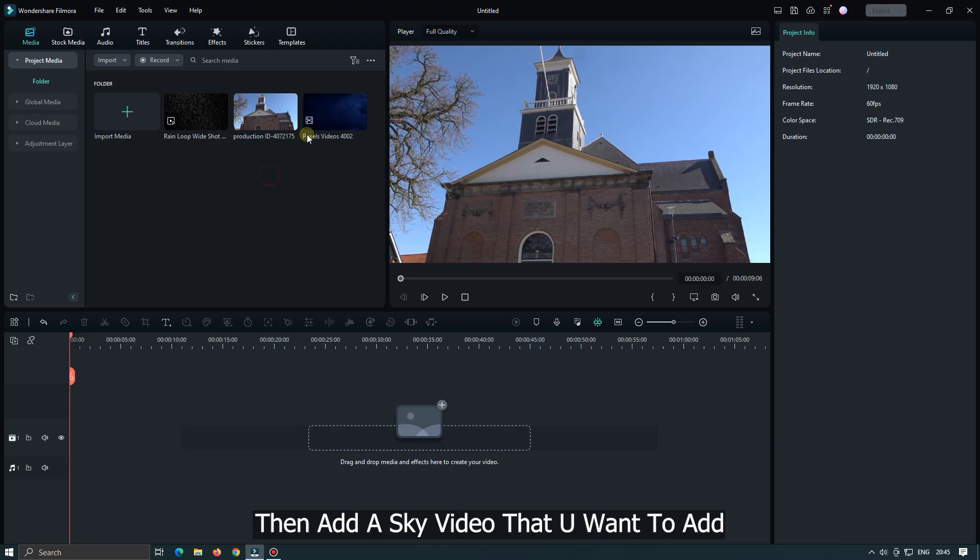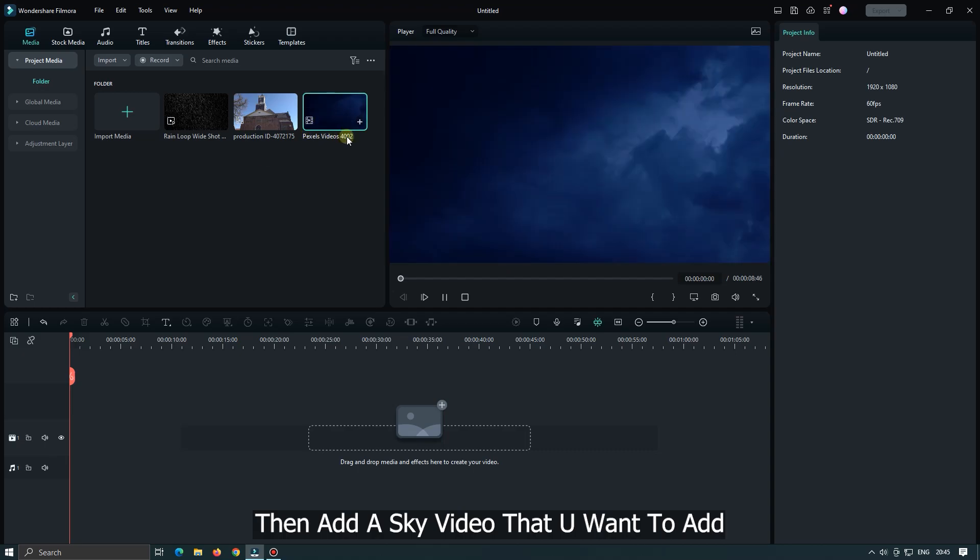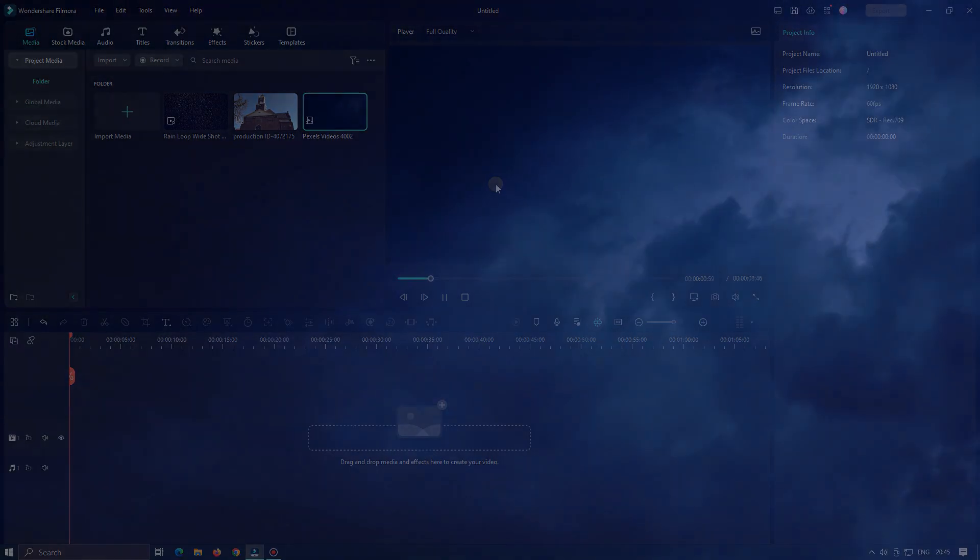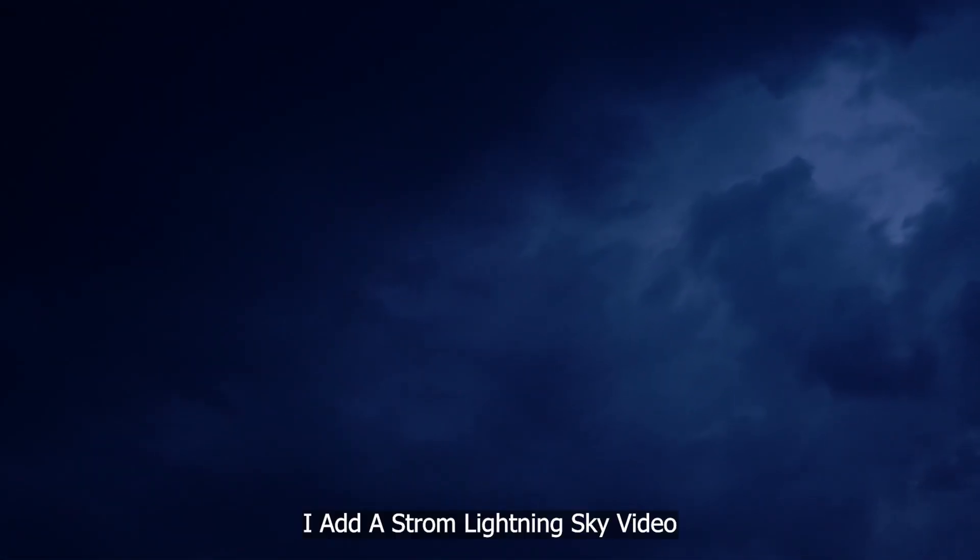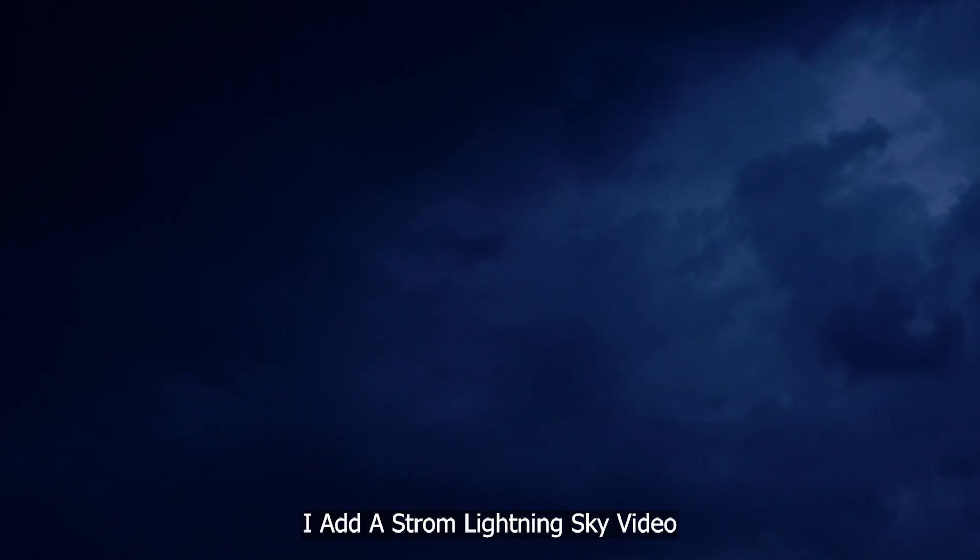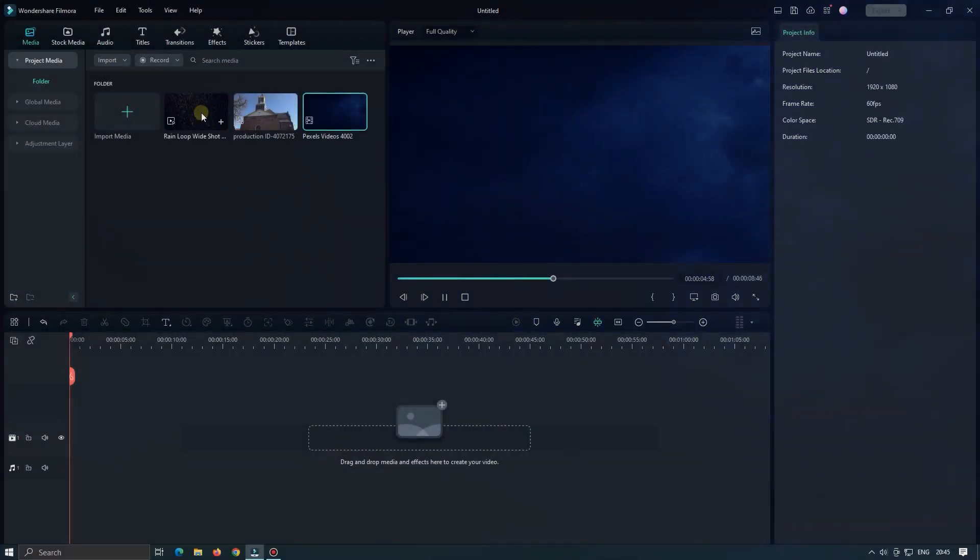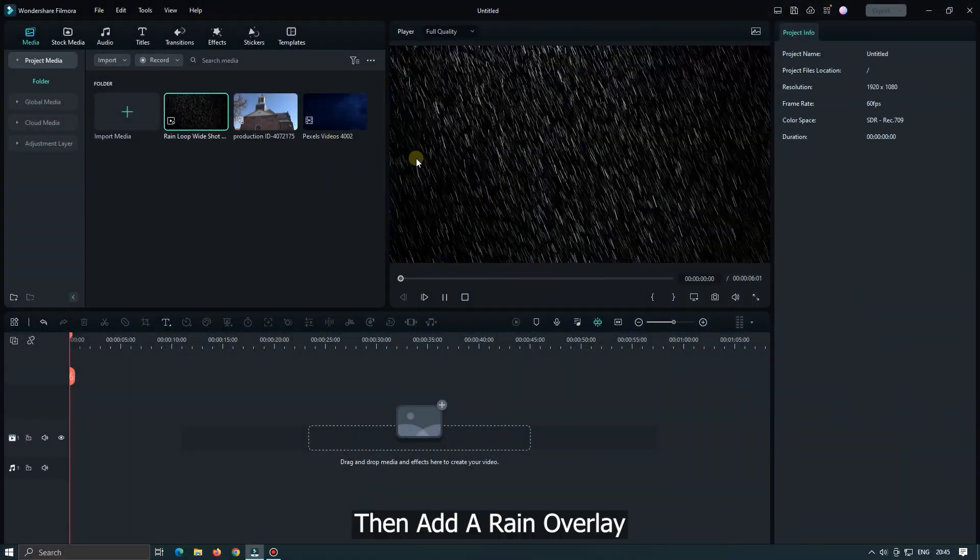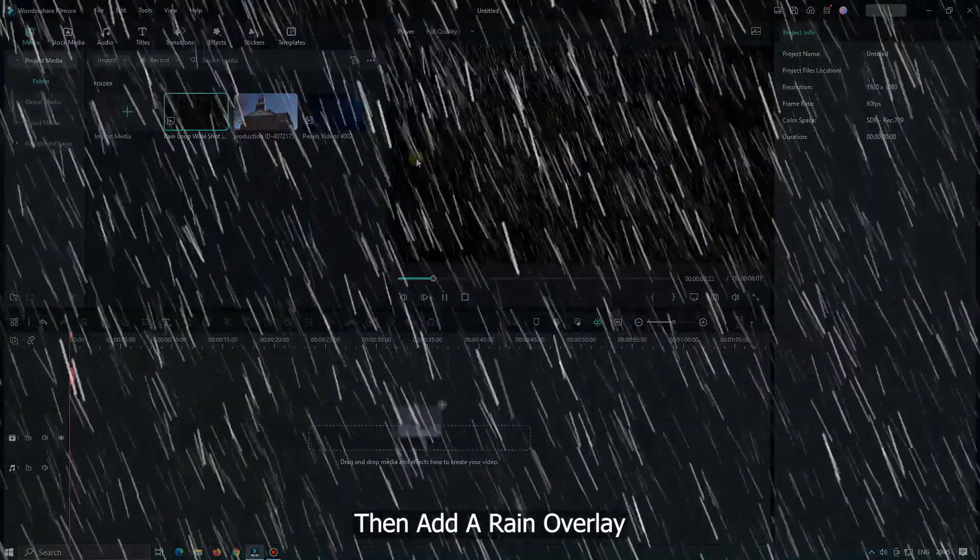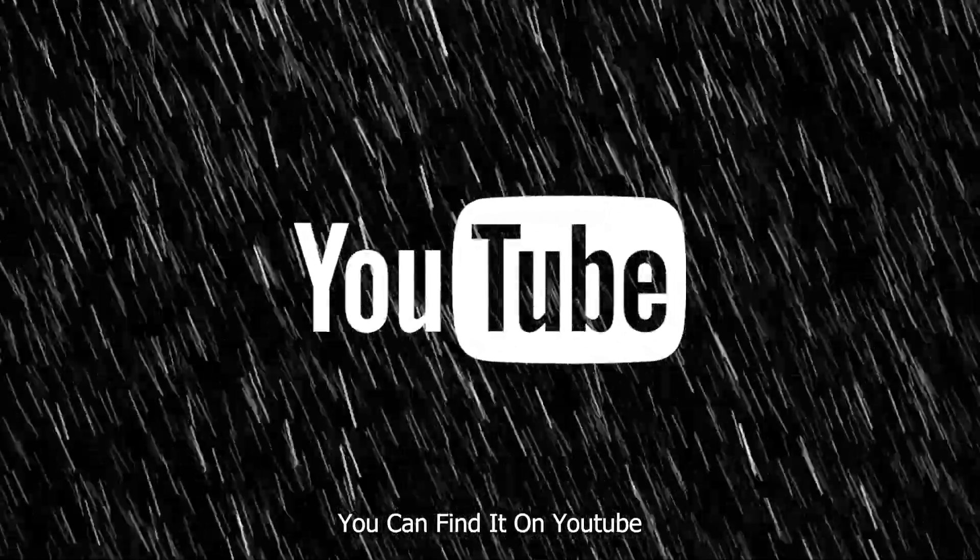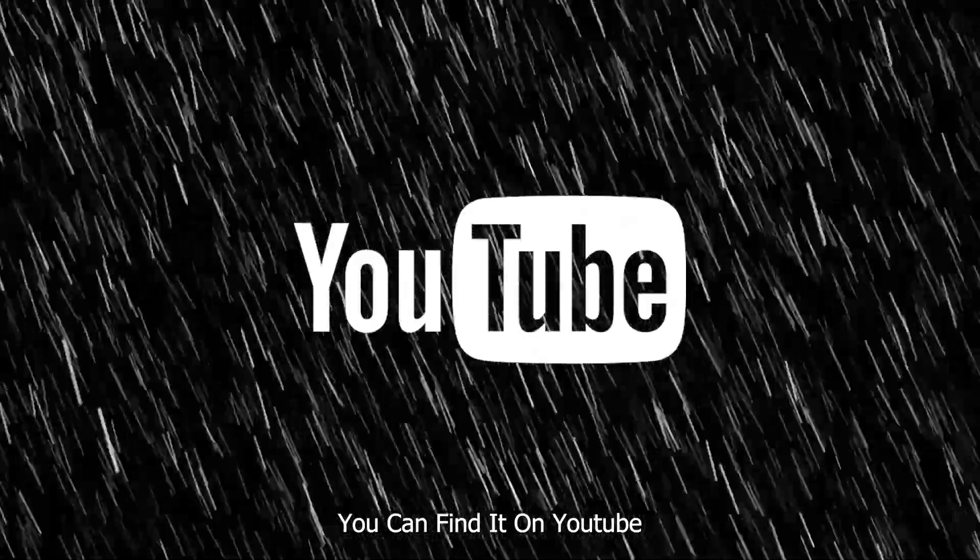Then add a sky video that you want to add. I add a strong lightning sky video. Then add a rain overlay. You can find it on YouTube.